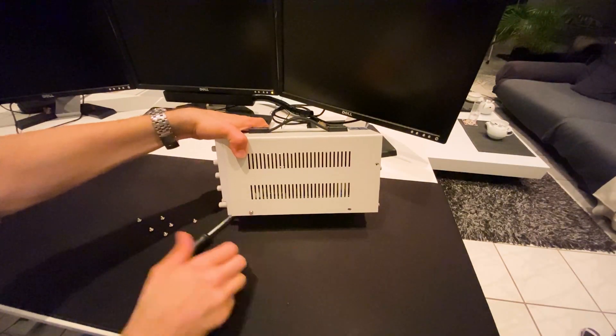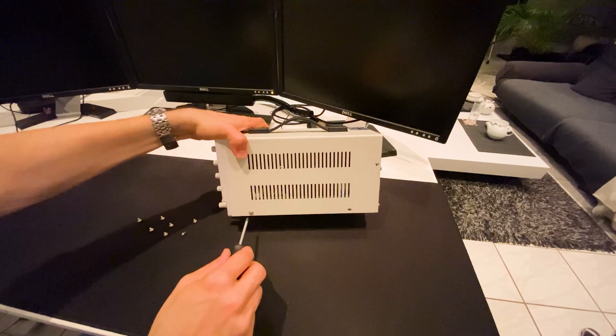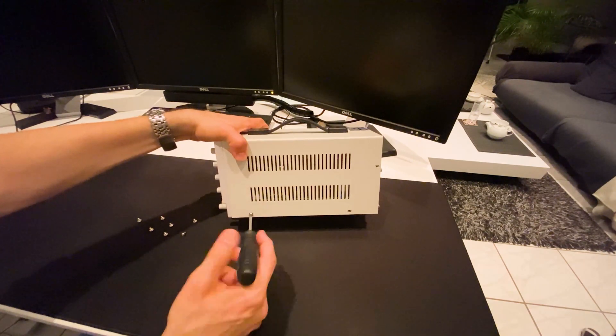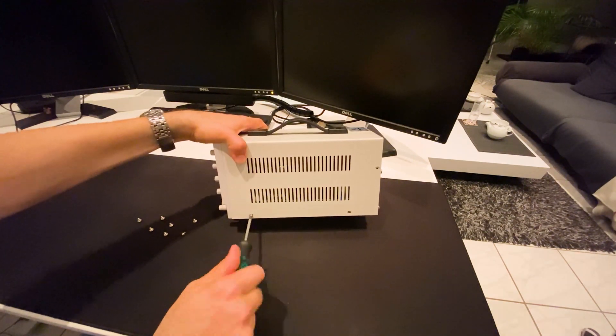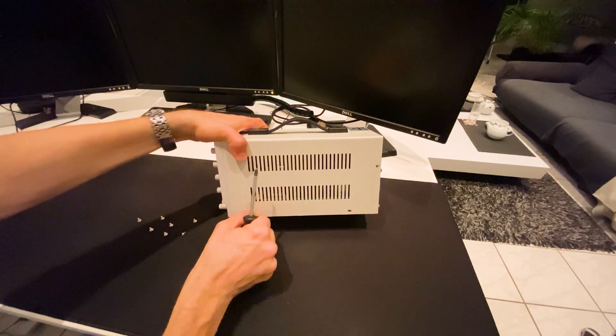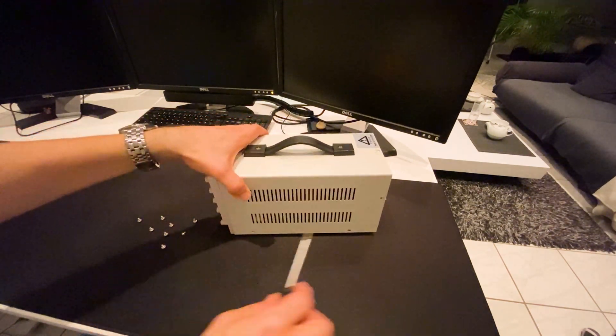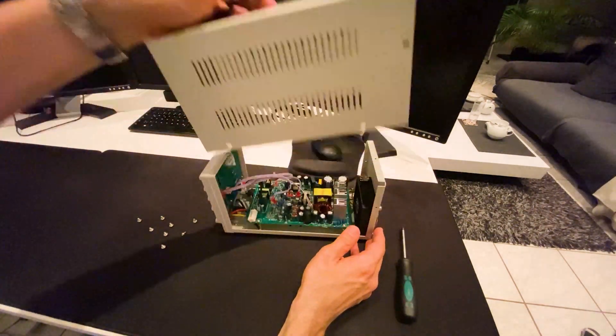Finally, the power supply is opened and after loosening the screws, a look inside the device is made.